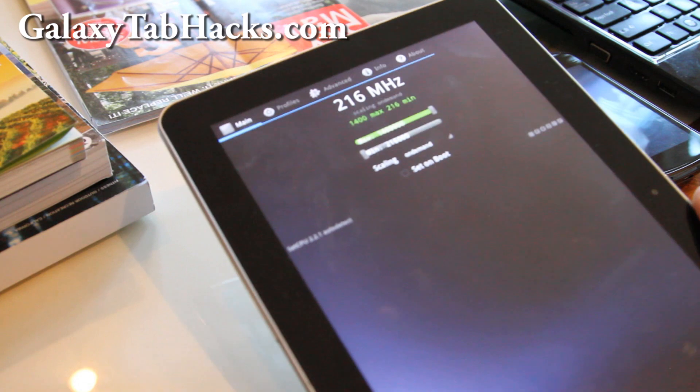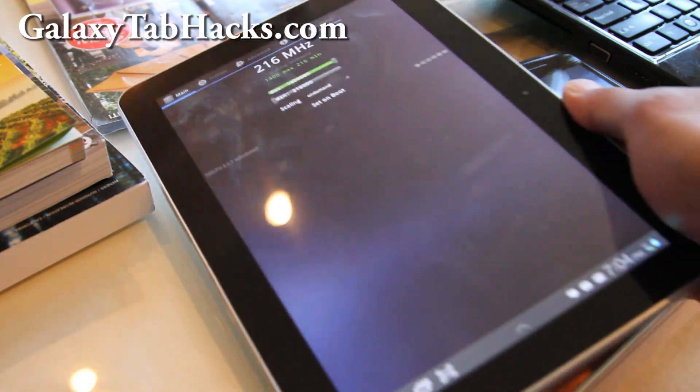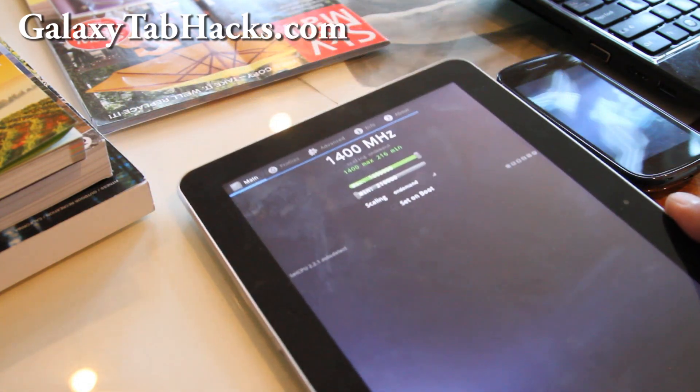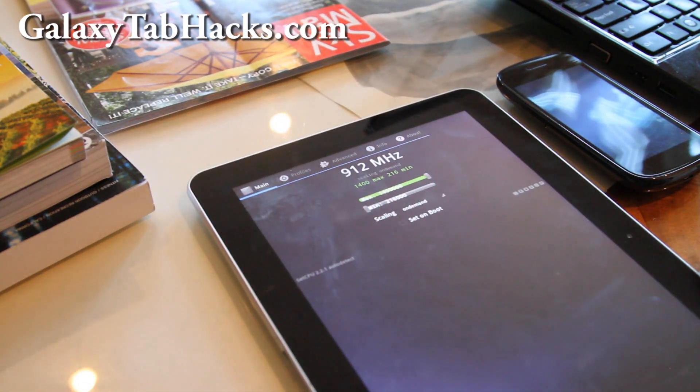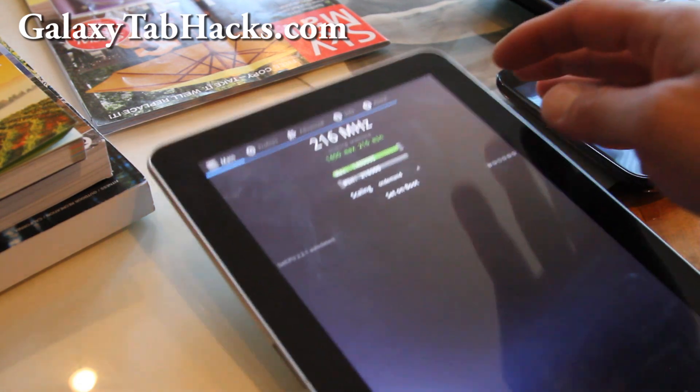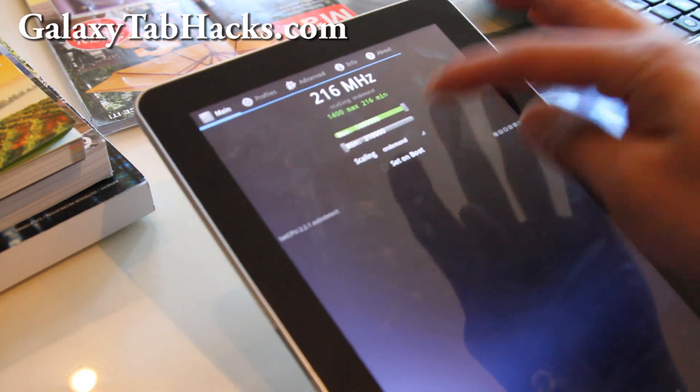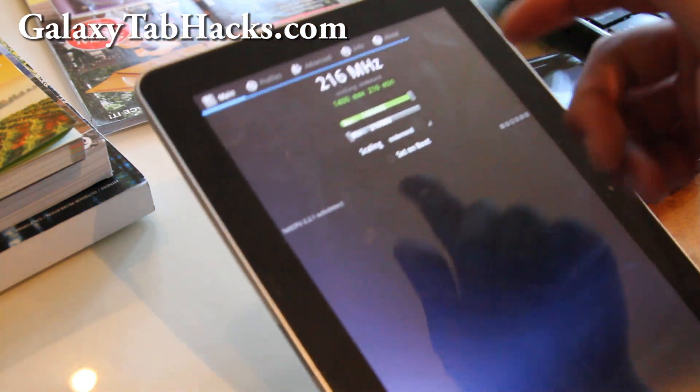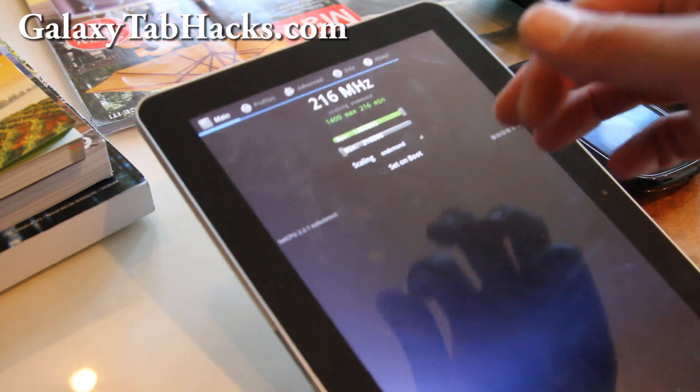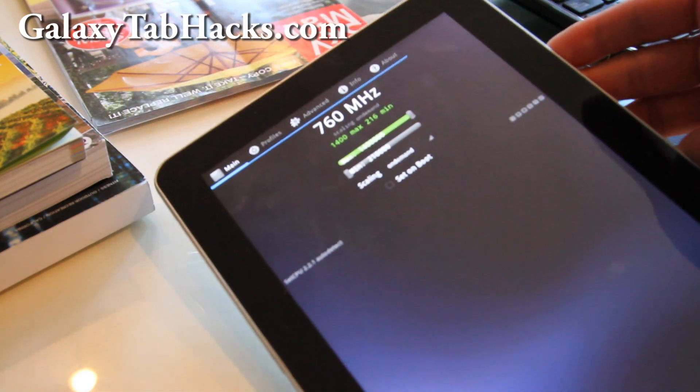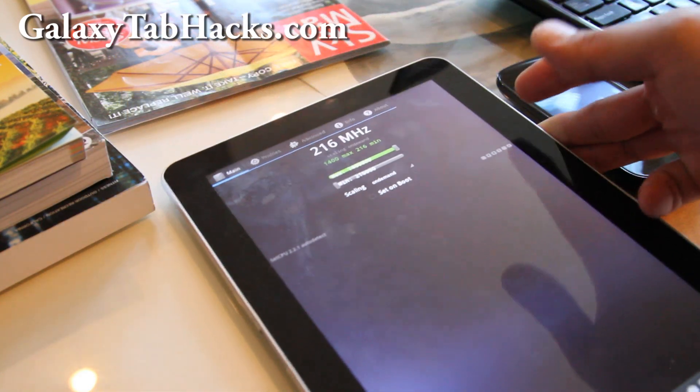It only drains more battery if you're using graphic intensive, CPU intensive stuff. Or you can always turn off overclocking - just run SetCPU app and turn it off. And you can even underclock.